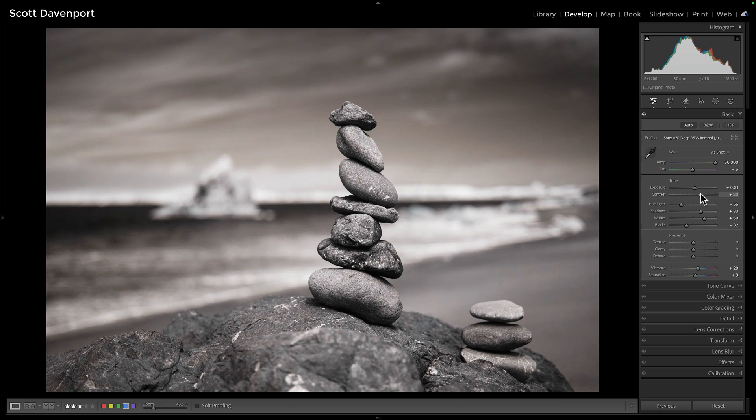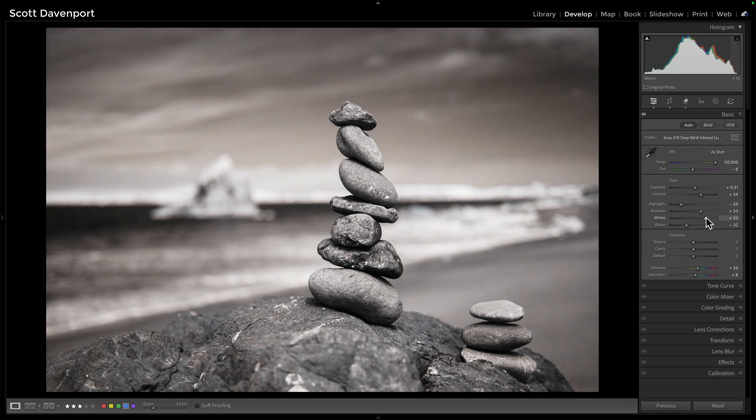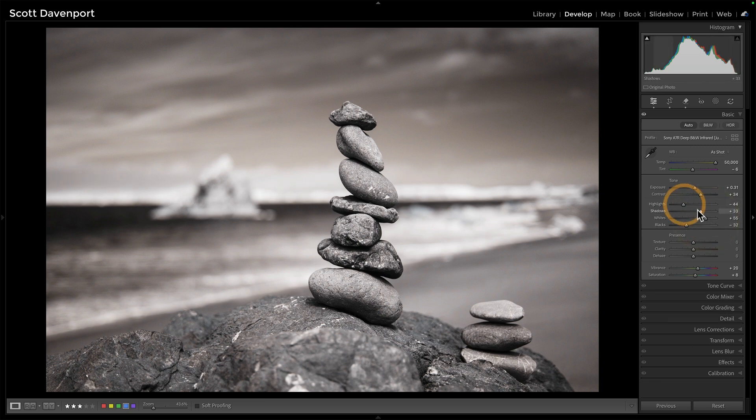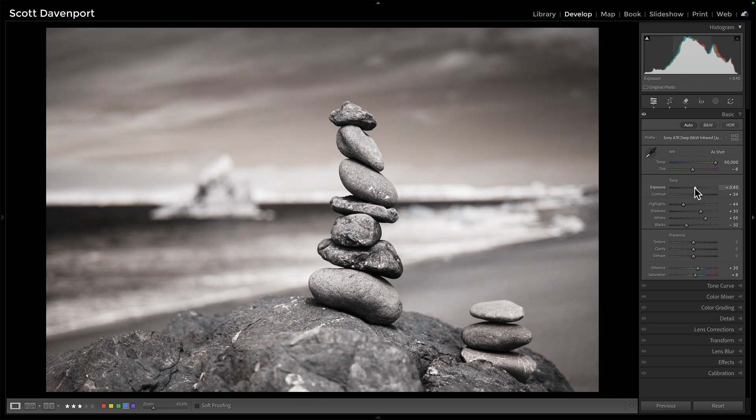Not quite getting that far right edge of the histogram over. That's going to be my whites area. I'll push that over a little bit farther, just to eke out a little more on the upper end of that histogram exposure, try to shift that over a little bit more.